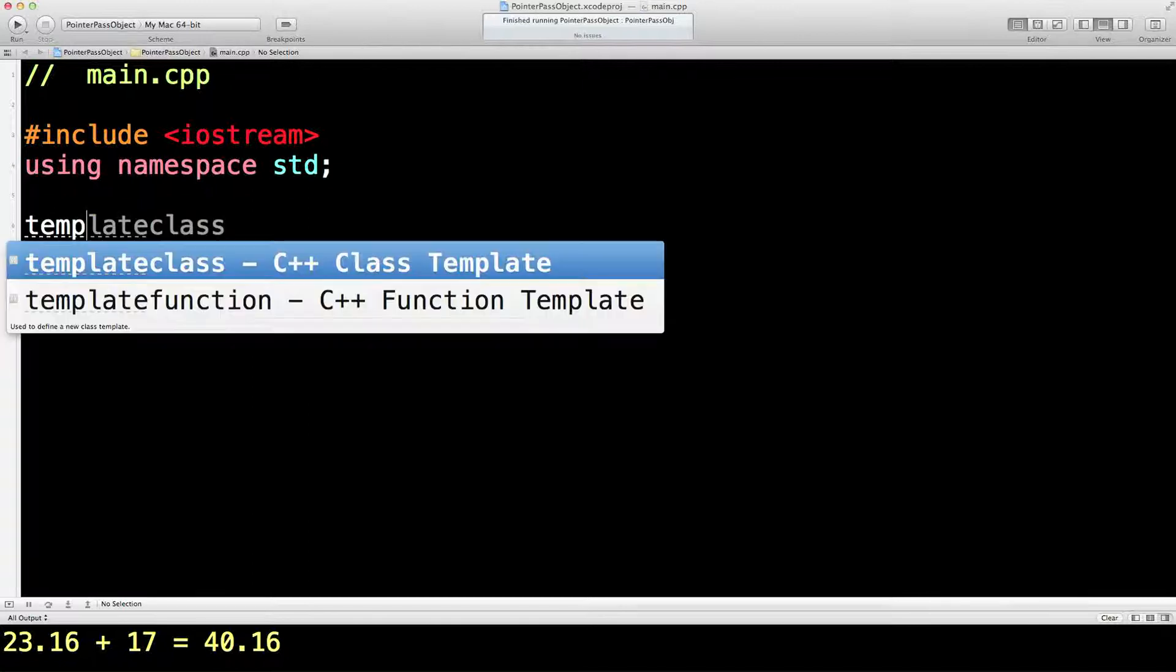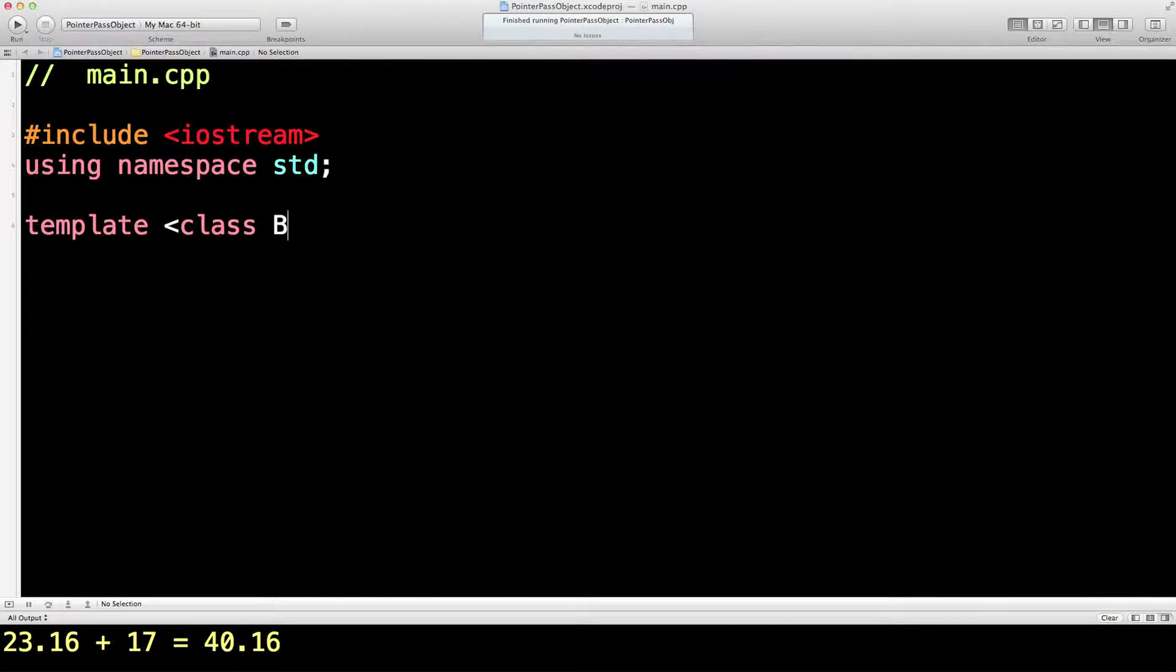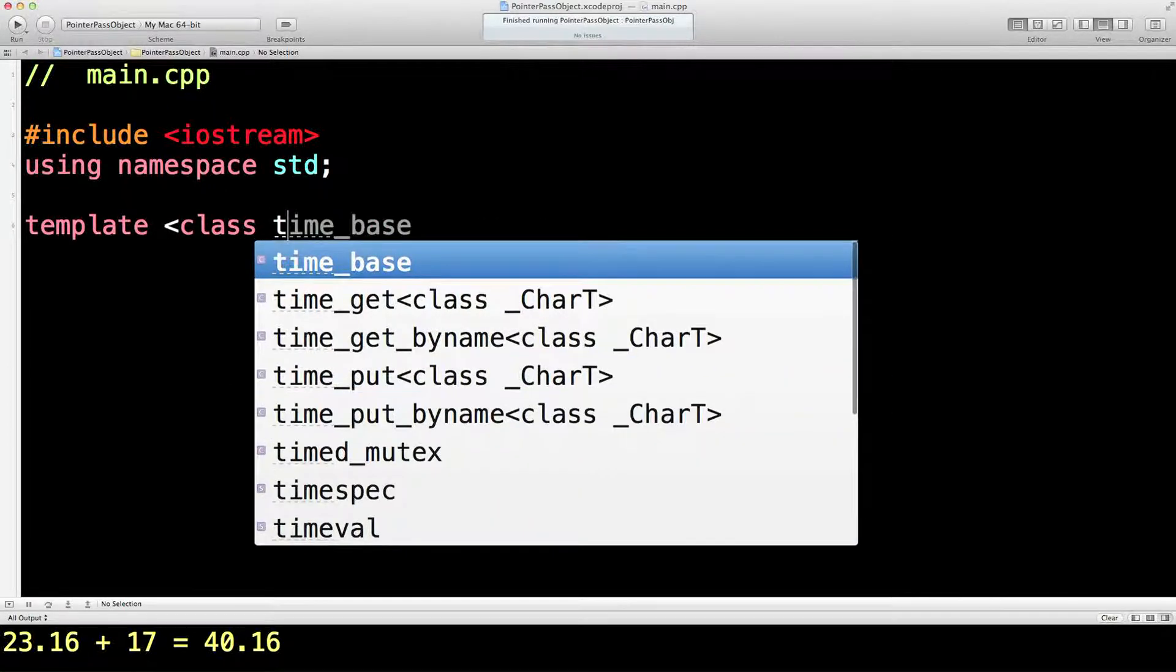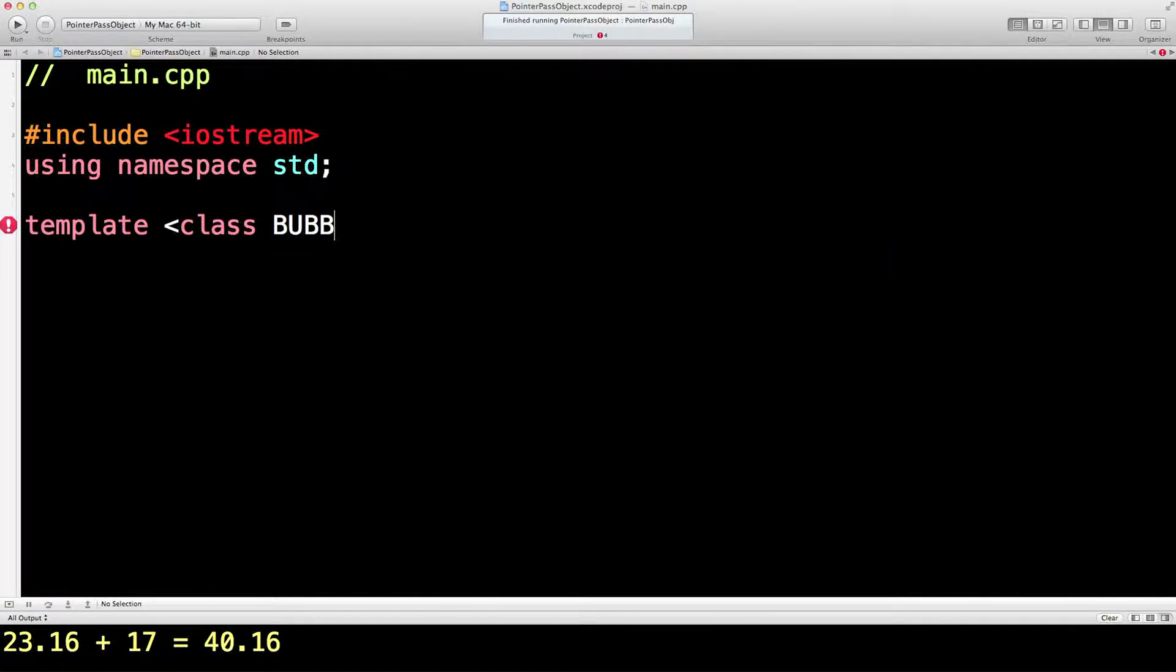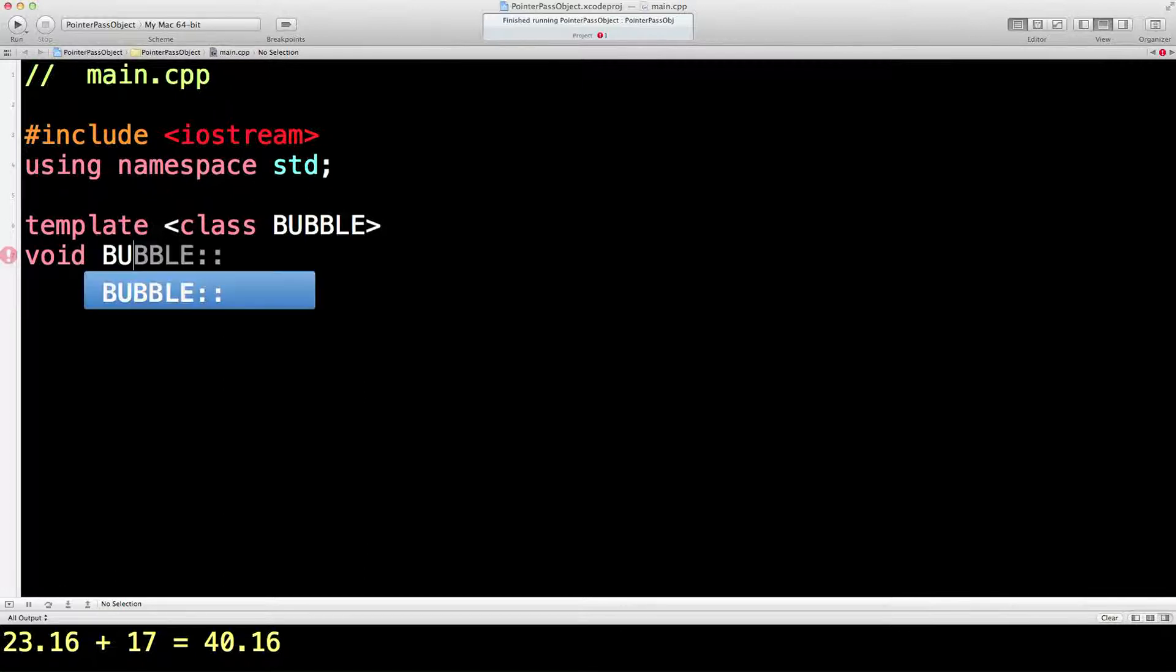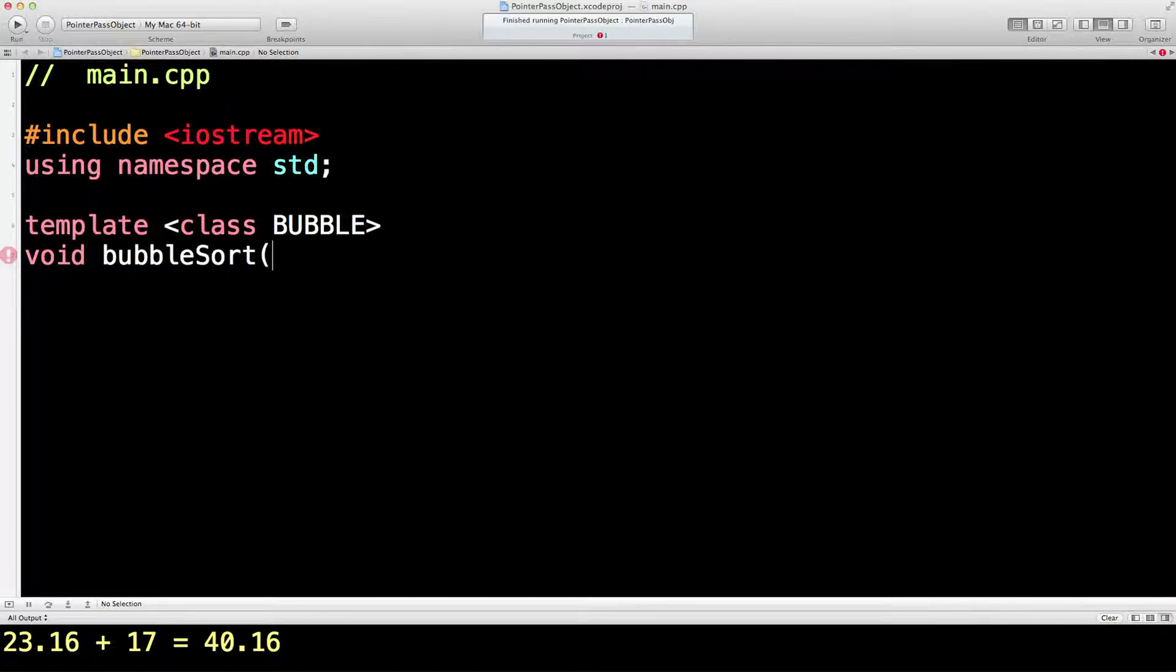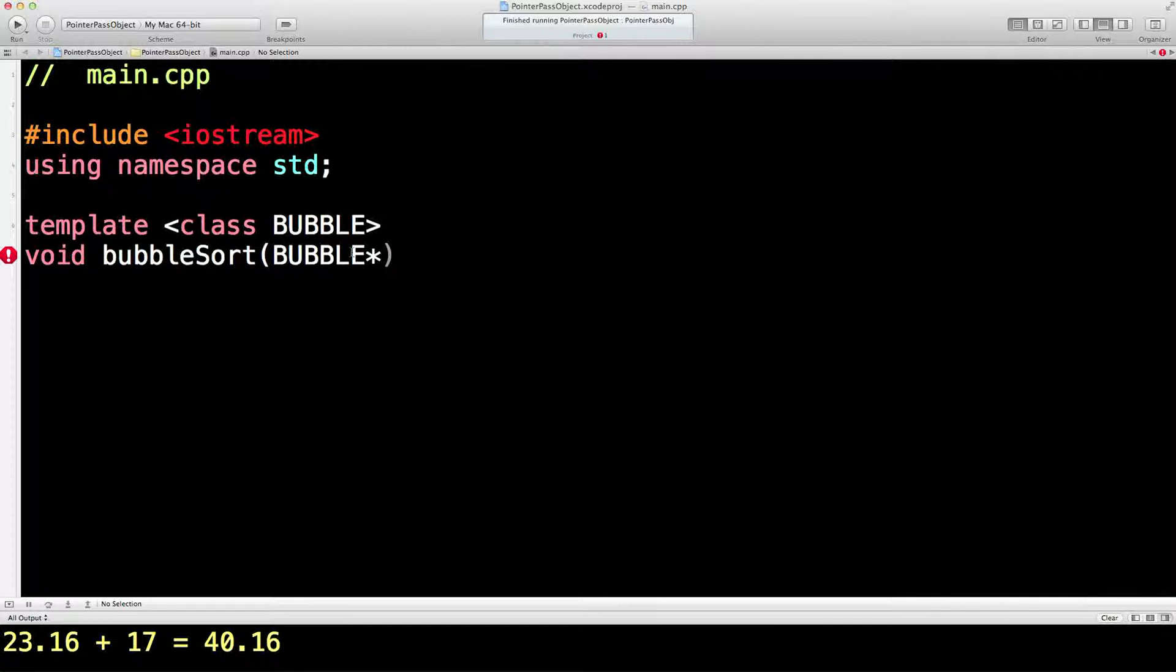So instead of deciding what kind of array we want, we can just do something like this: template, as in the last lesson, class. Now you typically see T, but I'm going to call it something that means something to me—I'm going to call it BUBBLE. So I'm going to write a function, it's going to be called bubbleSort. It's going to take a pointer to a bubble thing. Now that bubble thing will be replaced by whatever kind of vector it is that we call this subroutine with.